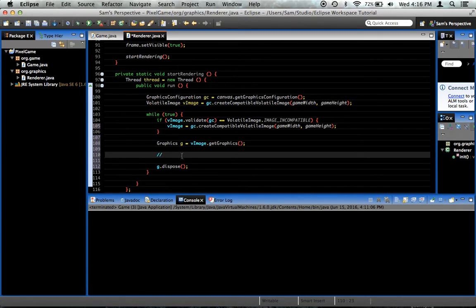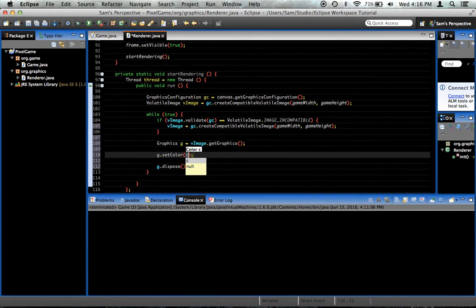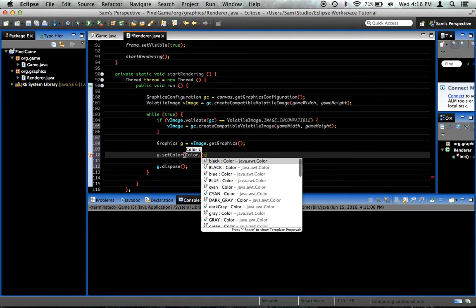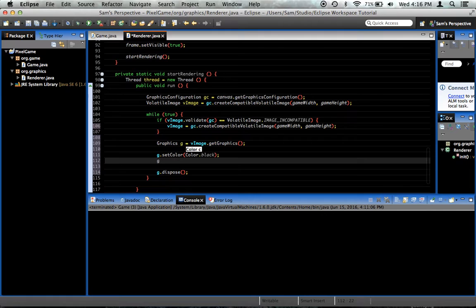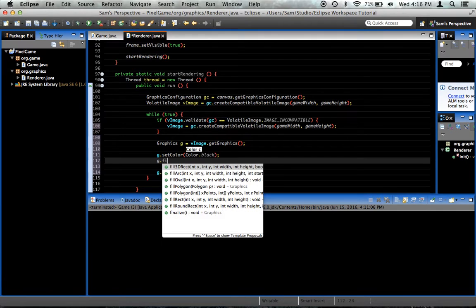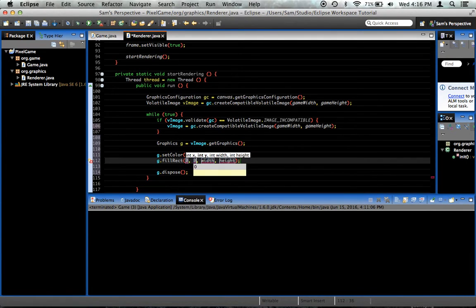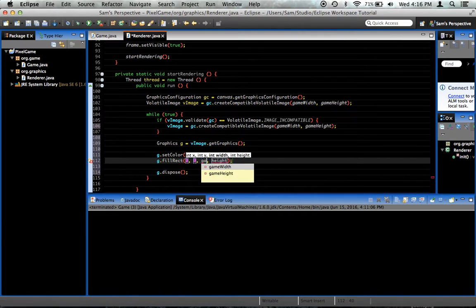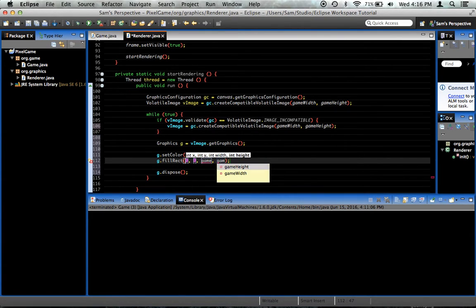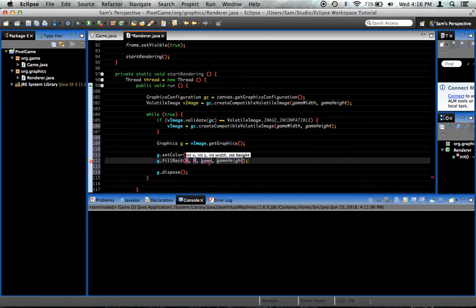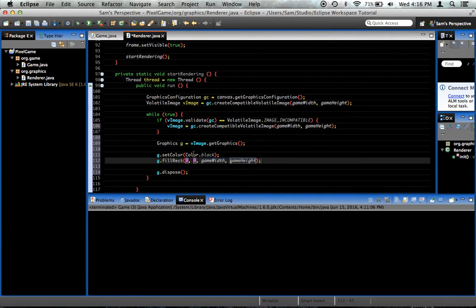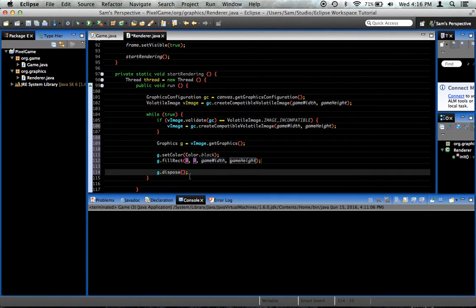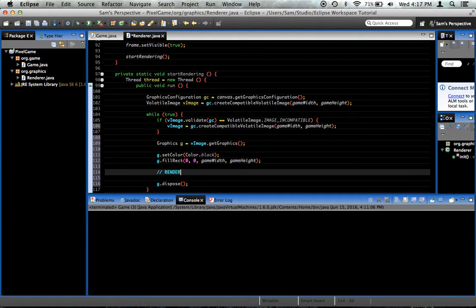So here's where we'd render all the stuff. For right now, let's just say g.setColor, color.black, g.fillRect. We're going to want it to be 0 and 0, which is the upper left corner, and the width and height should be game width and game height. Game width and game height. Yes, like this. Do as I say, not as I do. Here, after that, we're going to do our, I was going to say render stuff. We'll fill that in later.